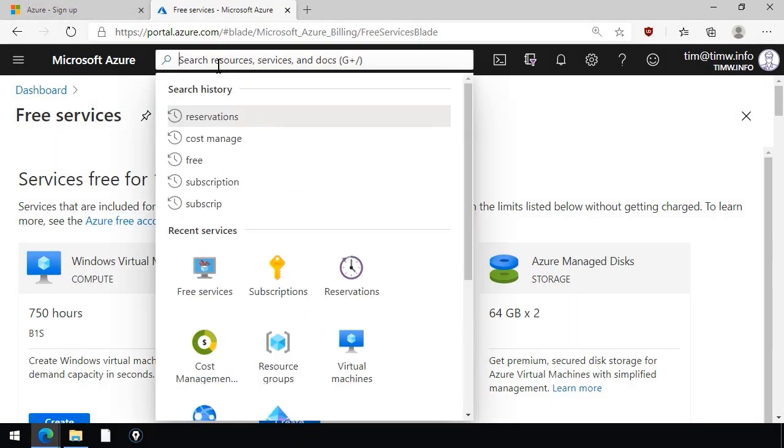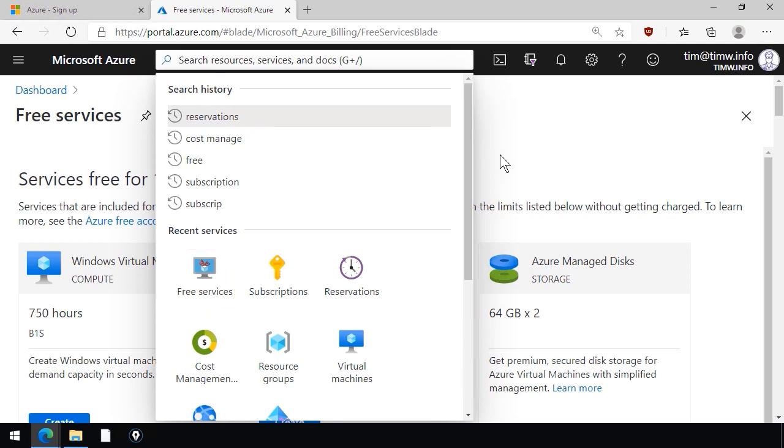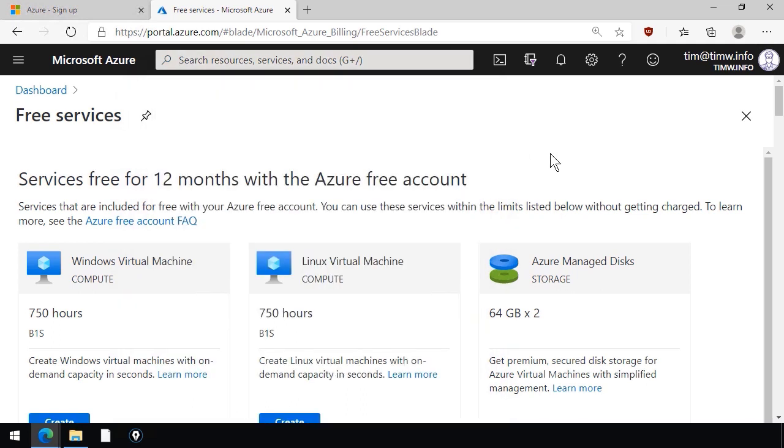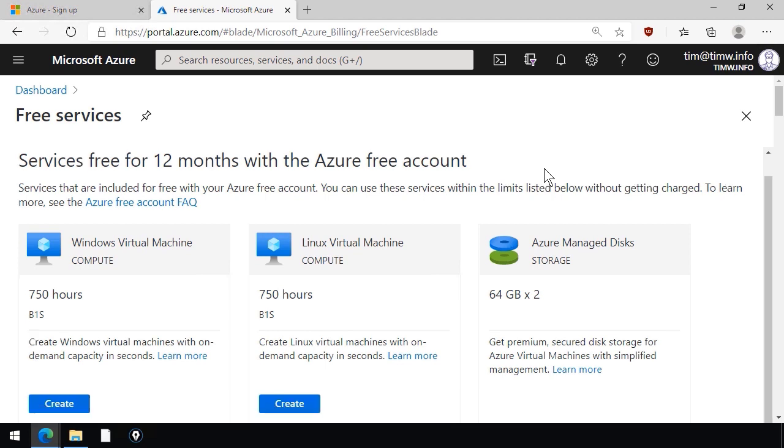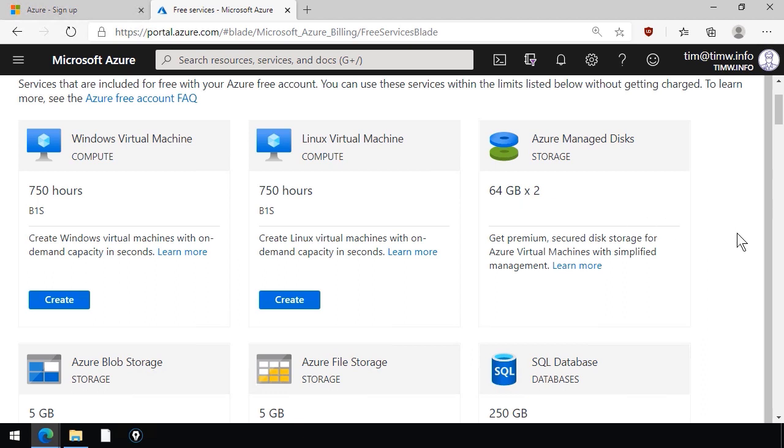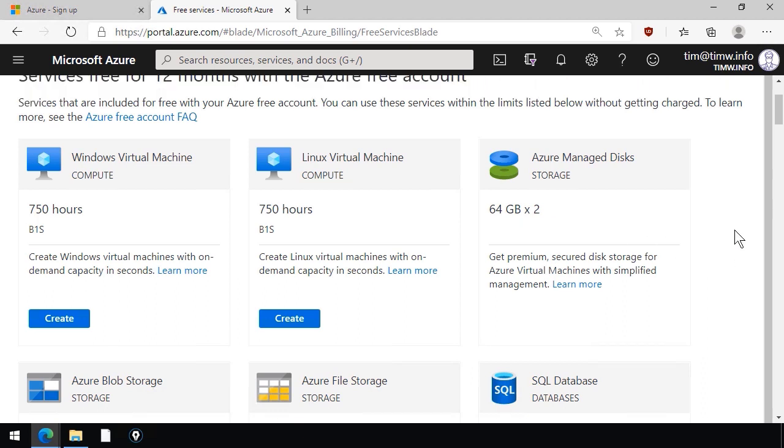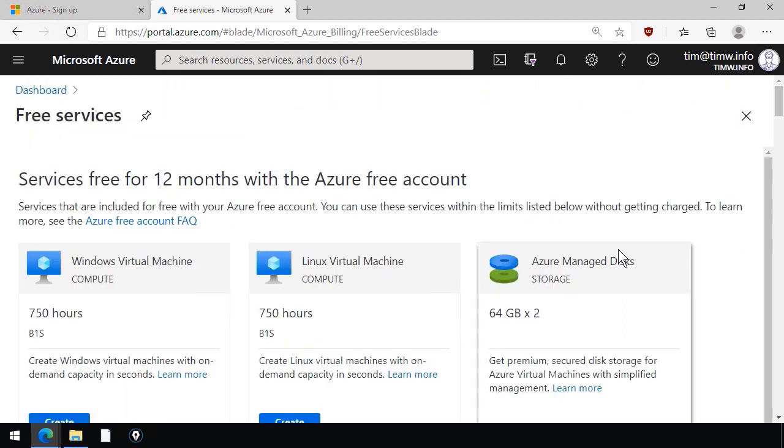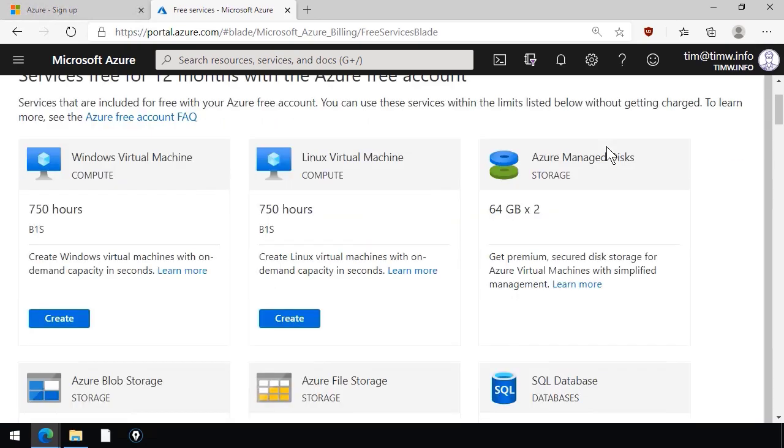You can search in the global navigation bar for free services, and you can come to this blade. This is a good place to see exactly which services are available for free for 12 months. As you can see, you can run 750 hours each of a Windows Server and Linux virtual machine. Of course, those are small sizes. The idea with the Azure free account is that this is not meant to be a platform to give you production services for free. Instead, it's a platform to give you an ability to test Azure and determine whether it's right for your production workloads.